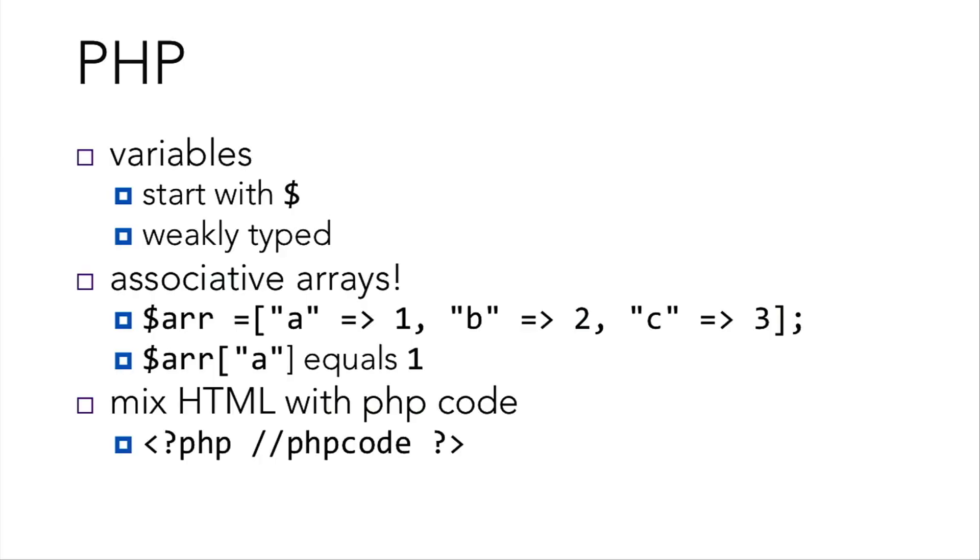Then we're going to take advantage of the fact that you can mix HTML code with PHP code. So within your HTML blocks, if you include a block with a question mark, PHP, then you can put PHP code in it, and it'll execute within your HTML.